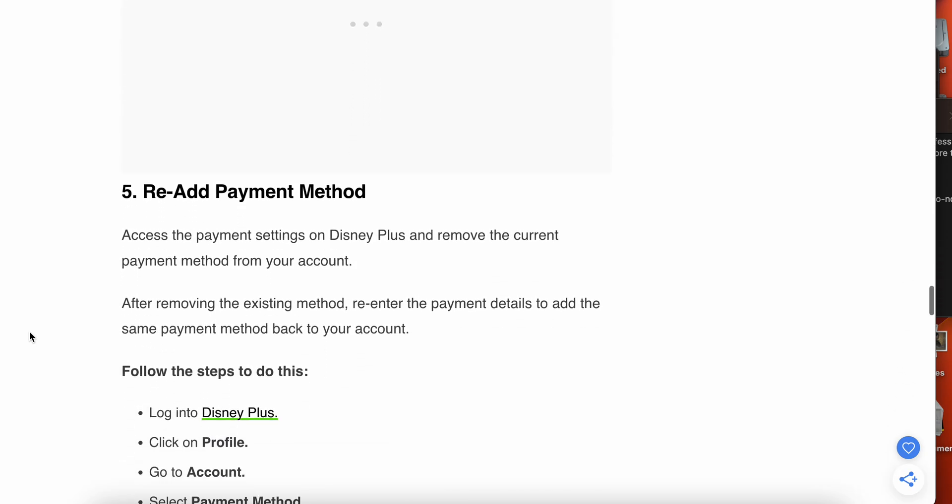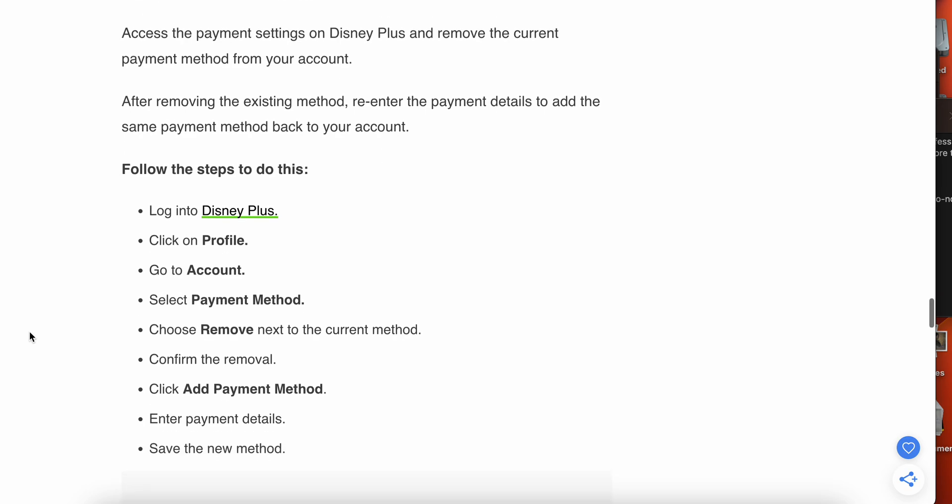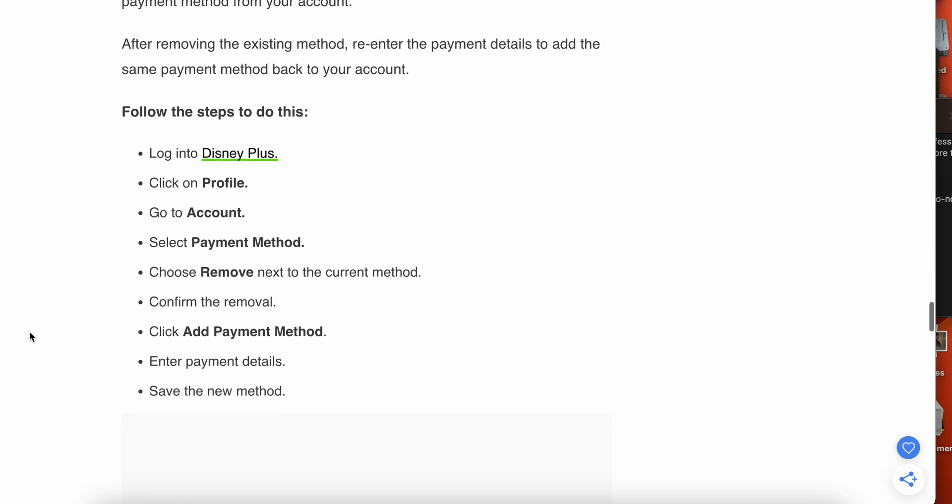Now we have the fifth step - re-add the payment method. You can try to re-add your payment method again. Follow these steps: login into your Disney Plus, go to Account, select Payment Method and Remove next to the current method and confirm the removal, click Add Payment Method, enter the payment details and save the method.